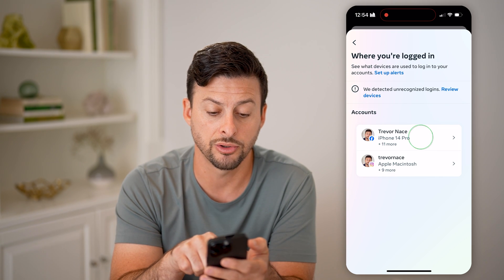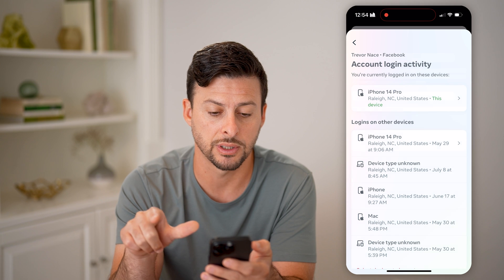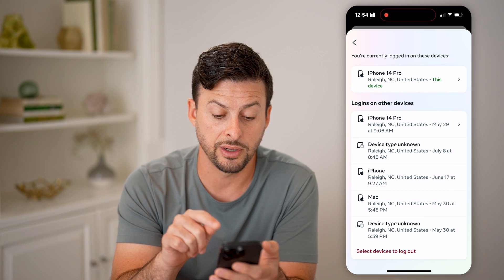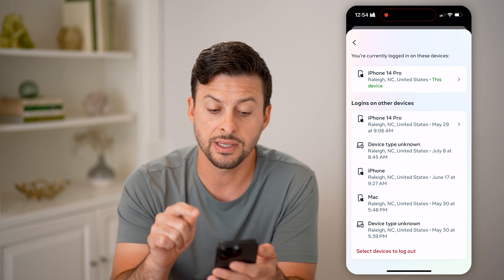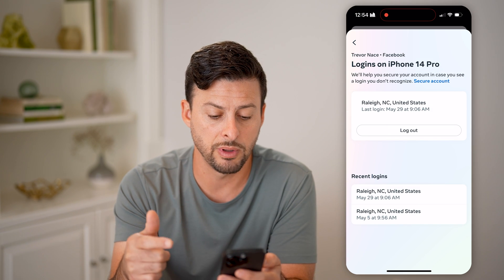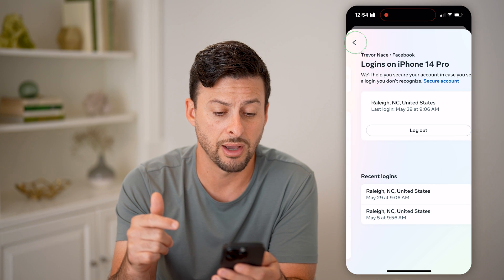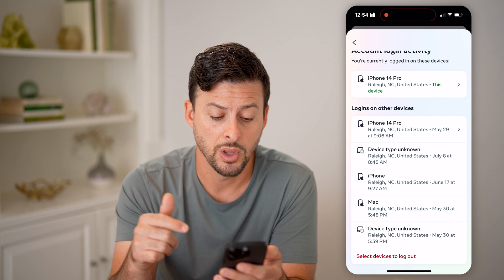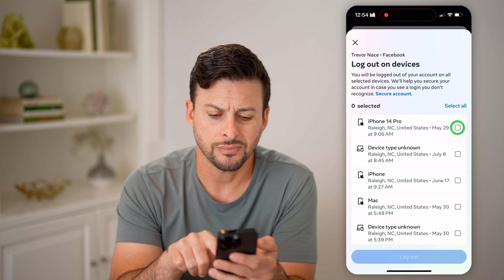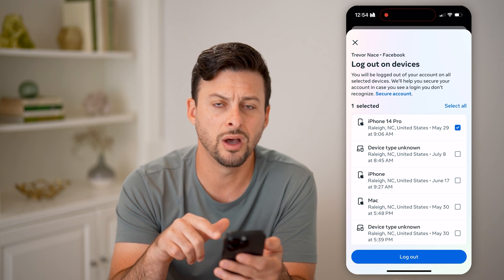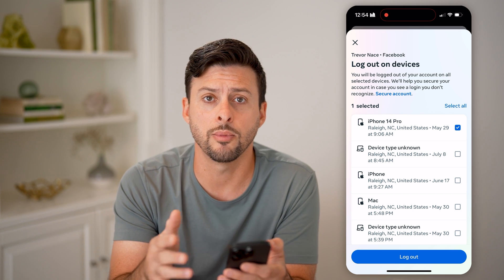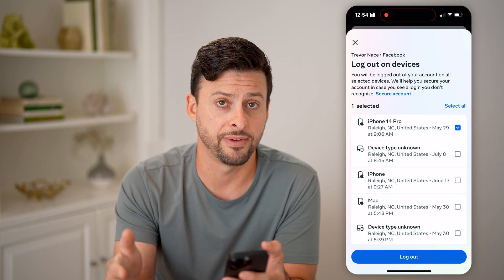I'm going to tap on it and choose Facebook instead of Instagram, and we'll be able to see all of the various devices that are logged in right now. I can tap on some of them — it'll show me more information and I can choose to log out that one. Or I can hit 'Select devices to log out' at the very bottom and choose one or all of them to force log out or kick them off my Facebook account.